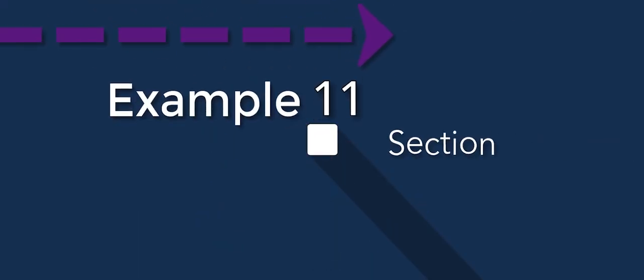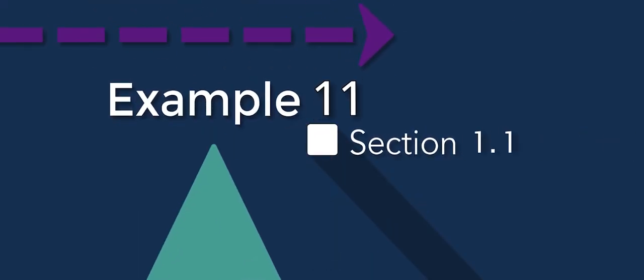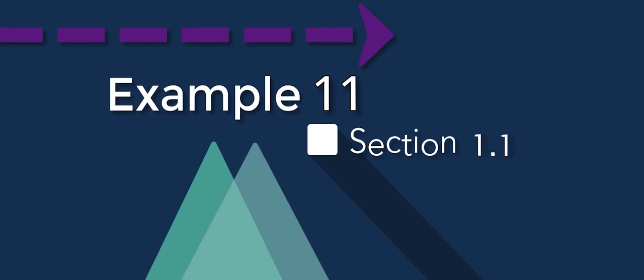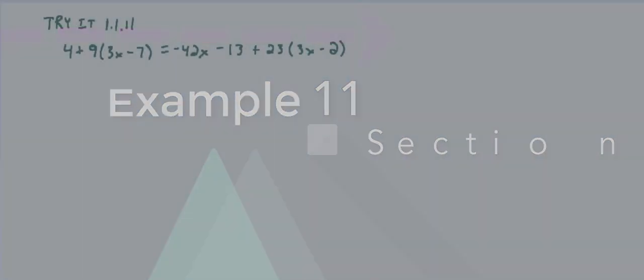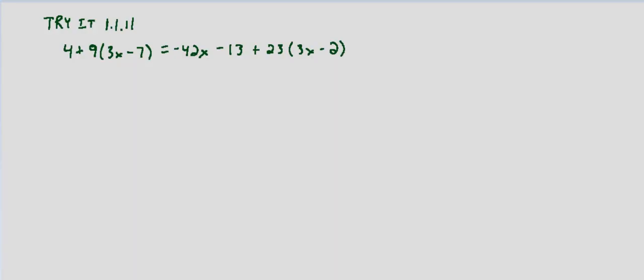In this triad exercise we're asked to classify the equation as a conditional equation, an identity, or a contradiction equation. How we do that is if it's conditional we'll end up with one solution.